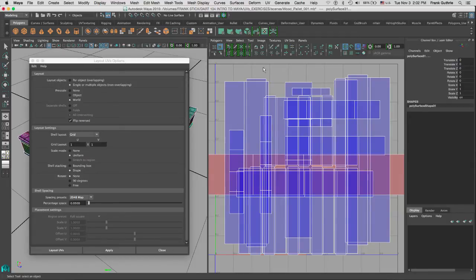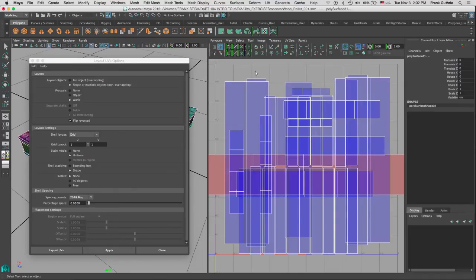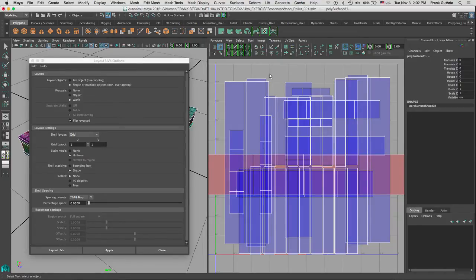So the negative space around the sphere would be unused. Maya will not stack anything around the sphere because the bounding box would prevent it. So if you select Shape, Maya will try to fit things closer to each other.